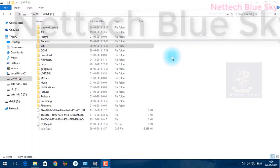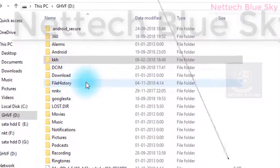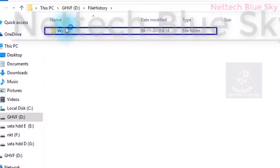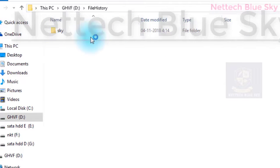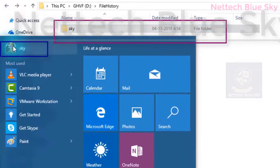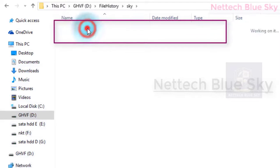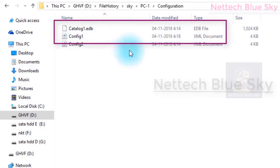In my computer, file history stores data on the drive. You can see the file history backup copy stored here. Click to open and it shows my username and my PC name. You can also see configuration and some data — a configuration config file, EDB type file, and data — all visible here, which is very important for your computer and user.